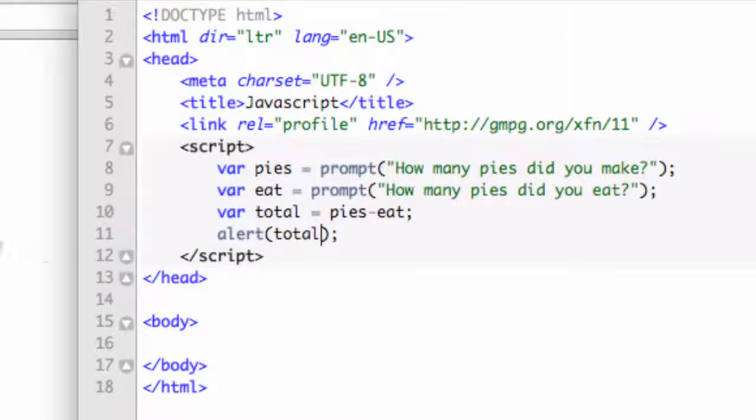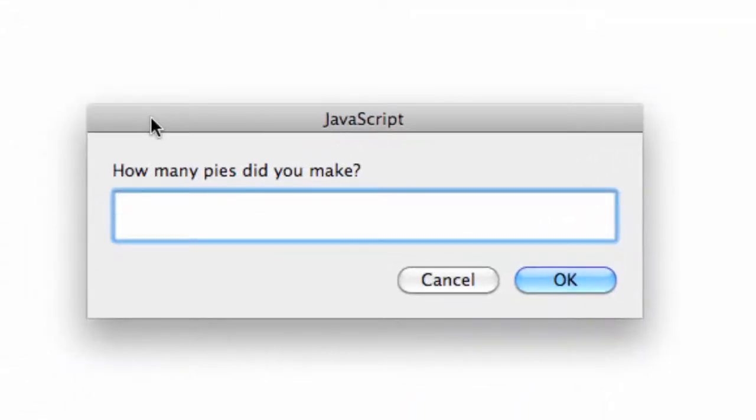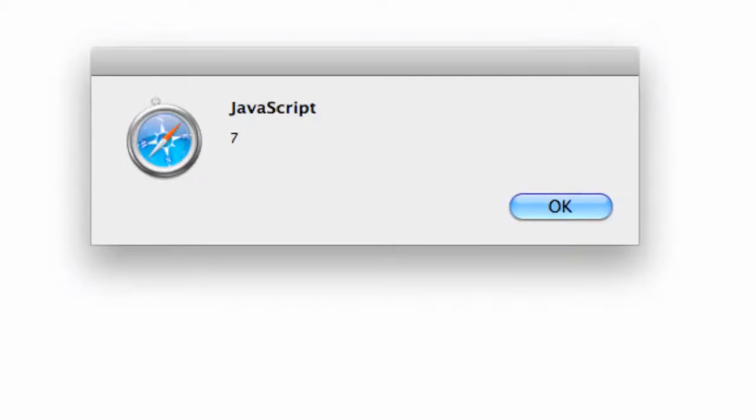It makes it a little easier too. Let's go back over and refresh the page. How many pies do we make? Let's say 10. How many did you eat? Three. Now we should end up with seven, not 103.